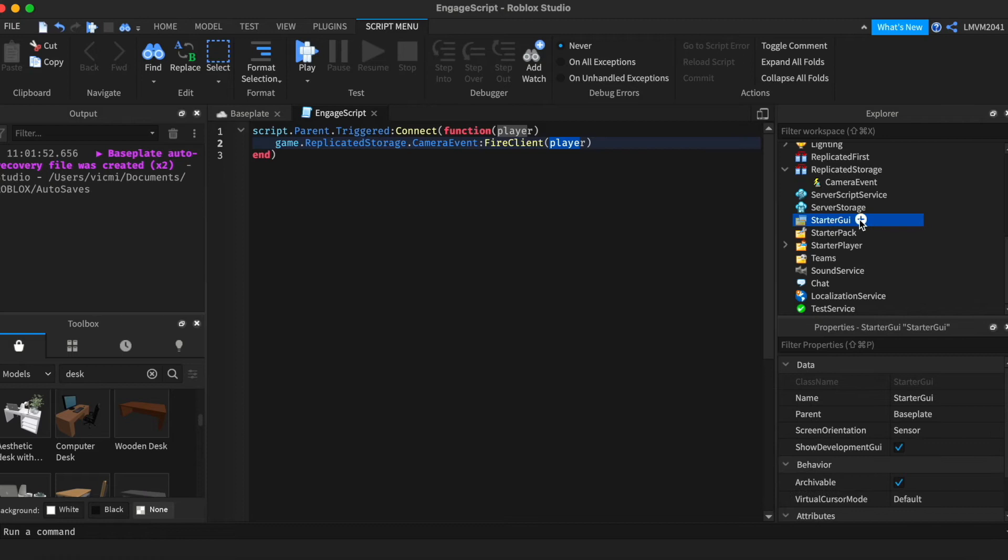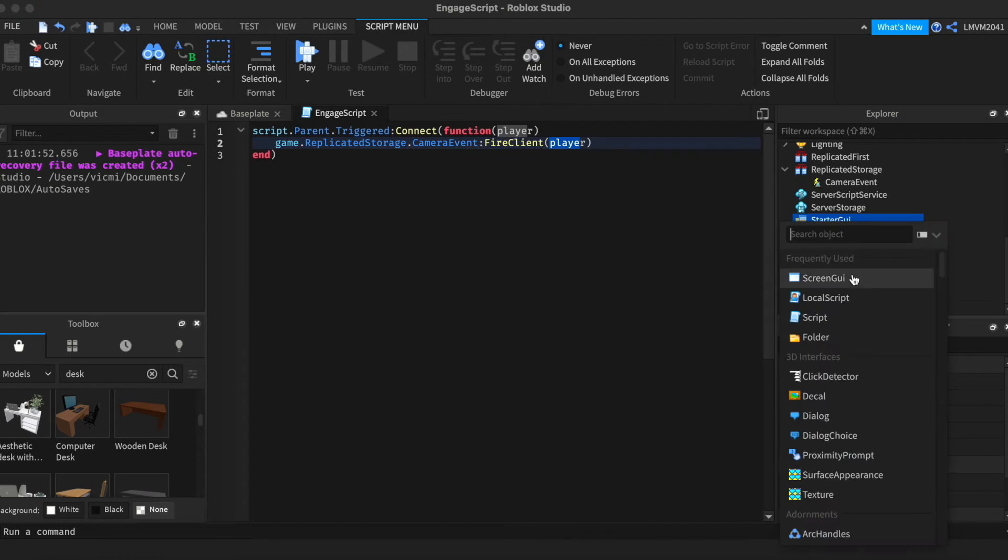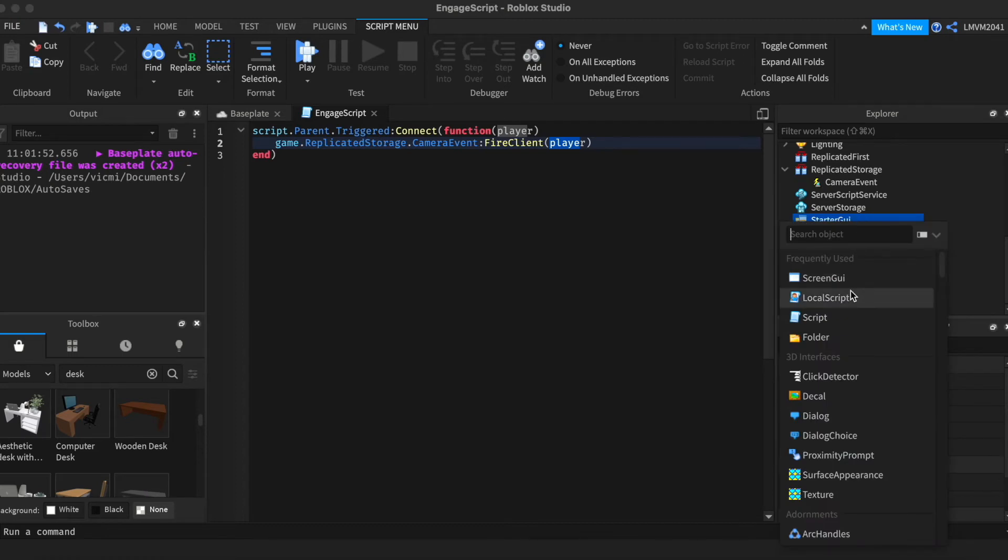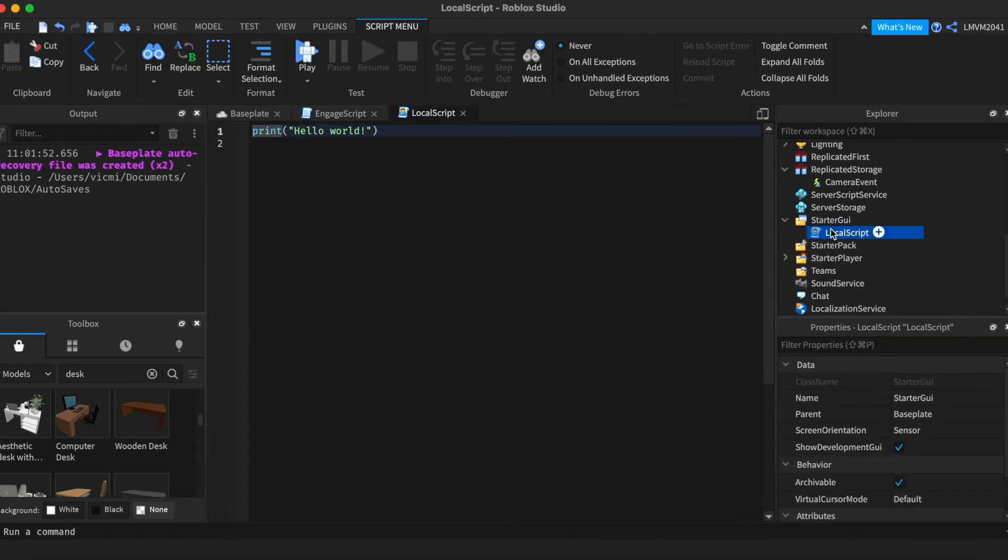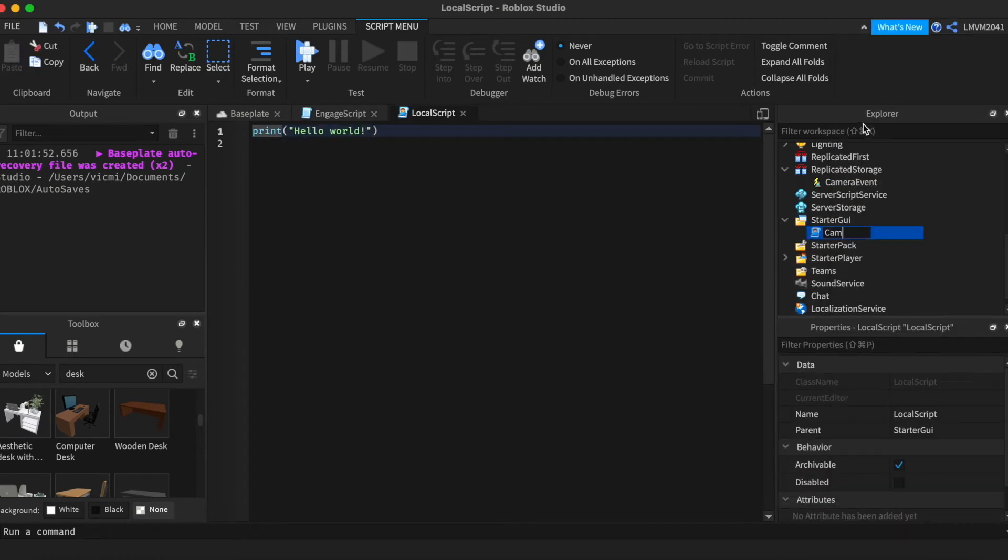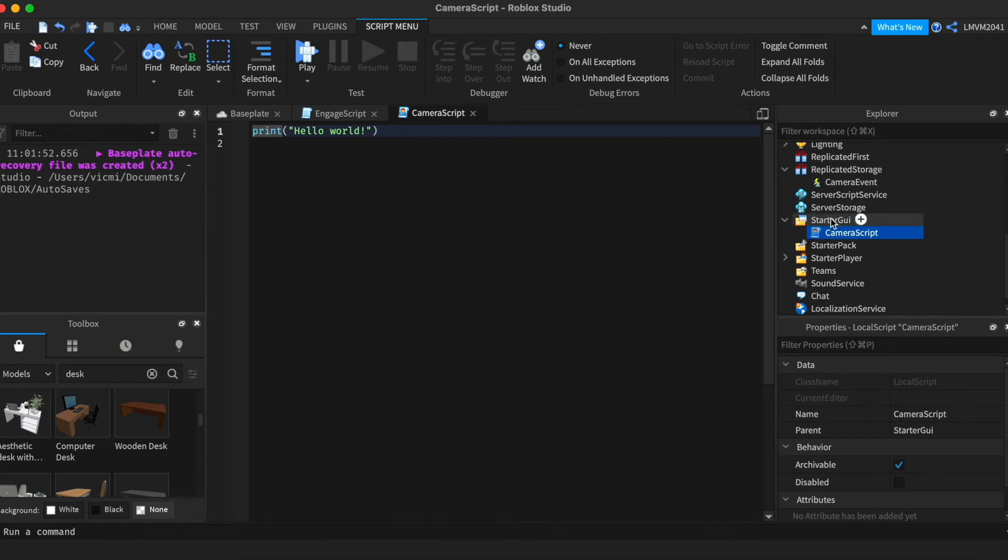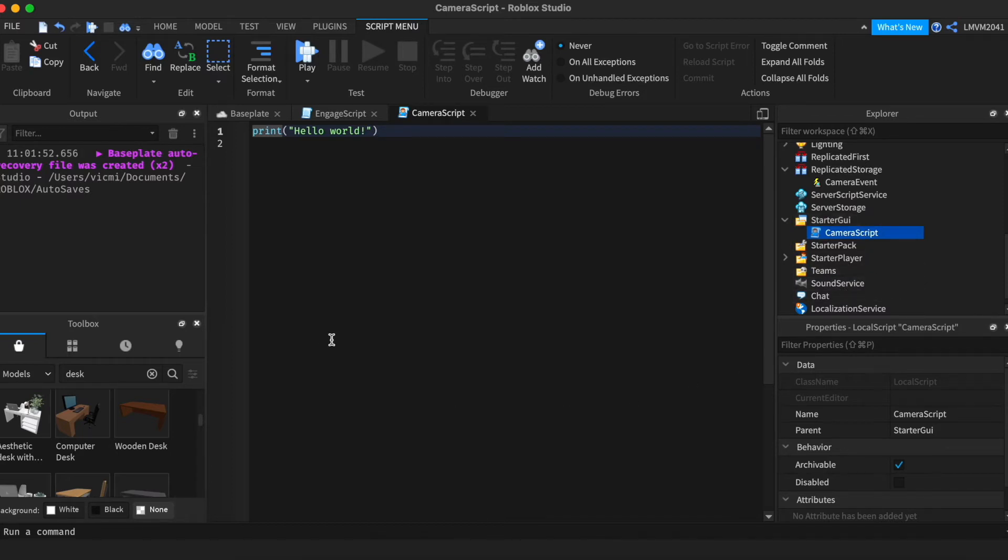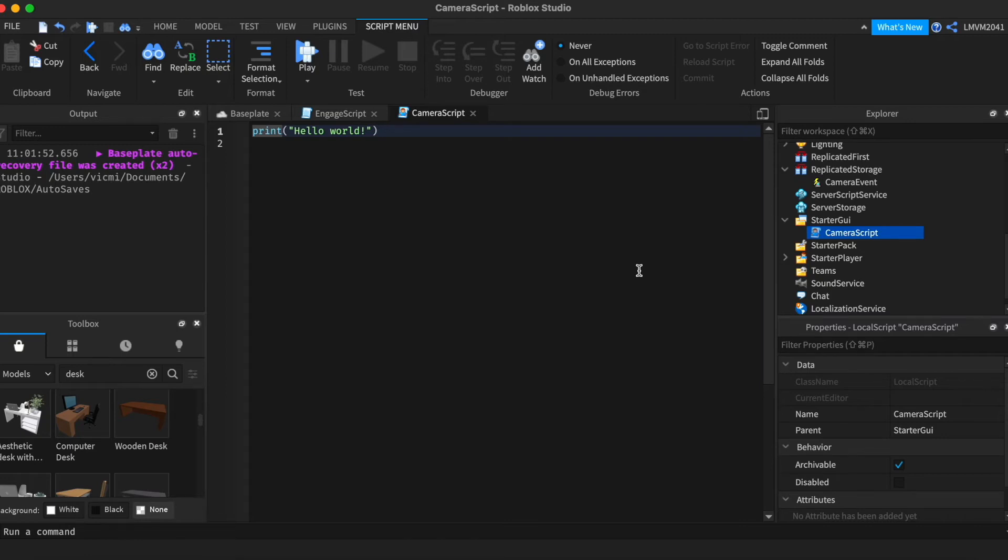And now we can go to StarterGUI and add a local script. You can name it the camera script. This must be in StarterGUI as it involves the camera. If it's in somewhere else, it'll totally mess up everything in your game. The camera will explode. Right when you join the game, the camera will be scriptable and it will be locked and you can't do anything. So put it into StarterGUI.